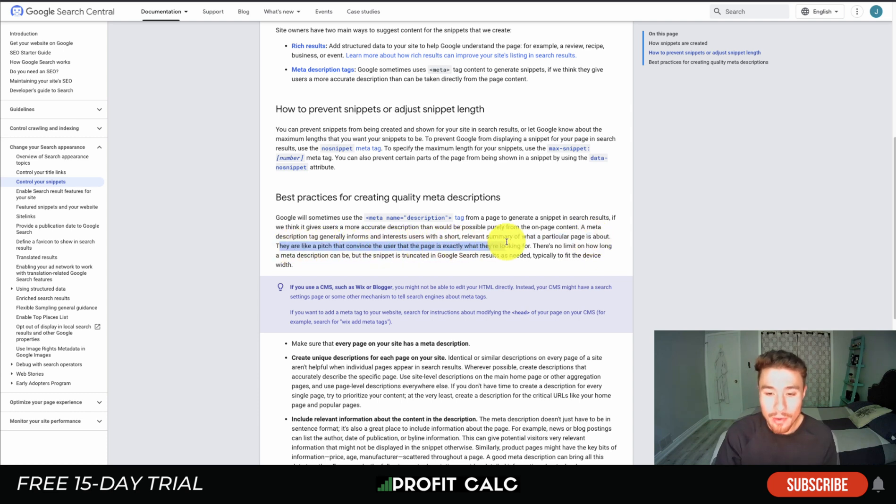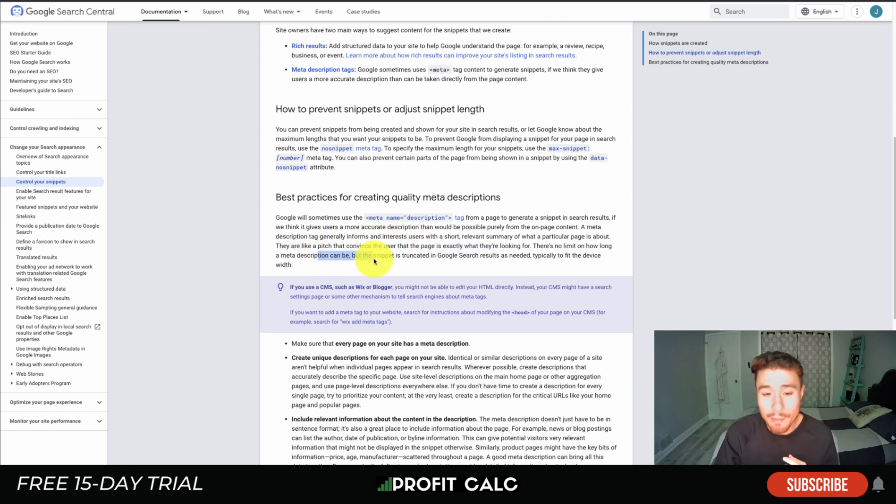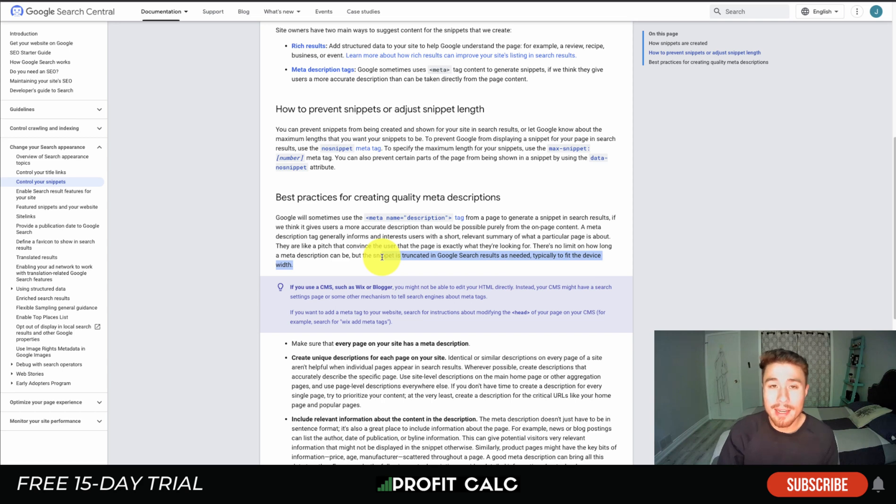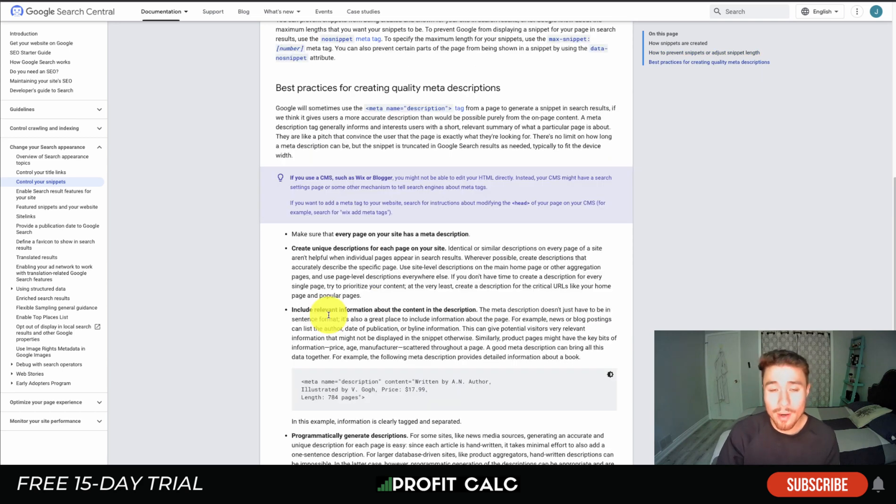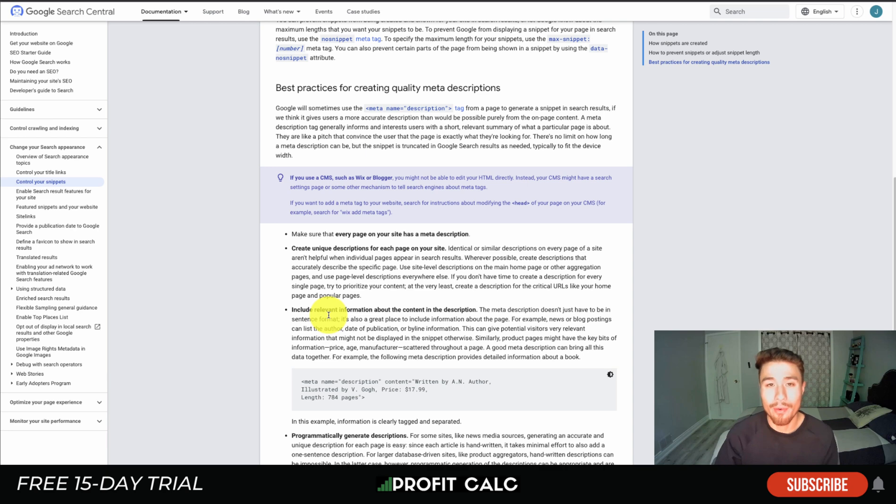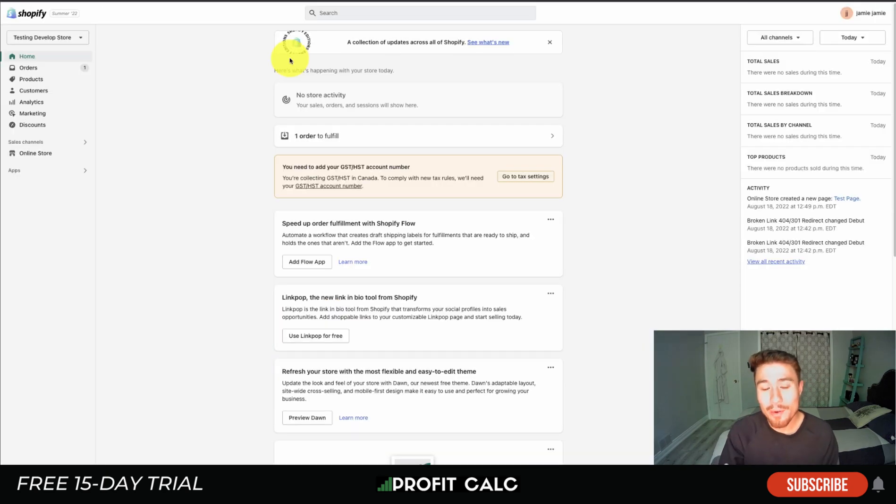There is no limit on how long a meta description can be, but the snippet is truncated in Google search results as needed, typically to fit the device width. You mainly want to make it relevant for the customer to show exactly what they're looking for.